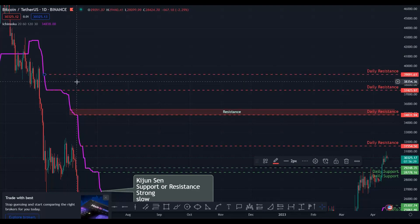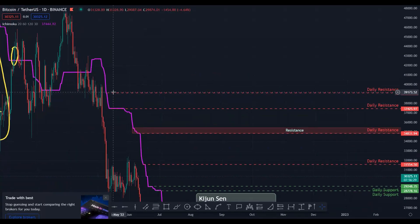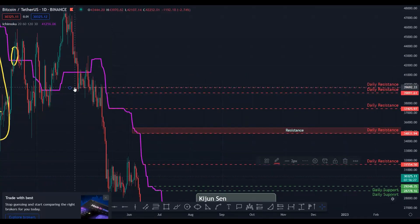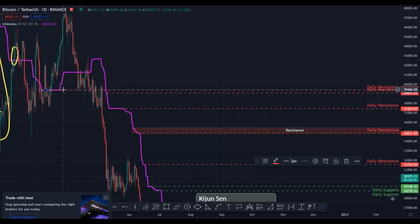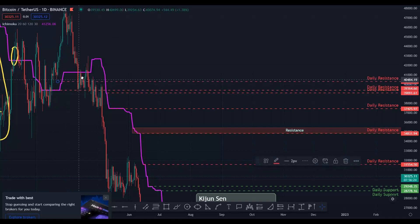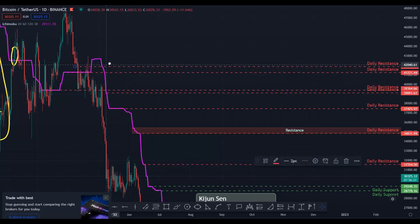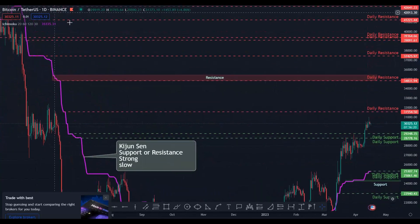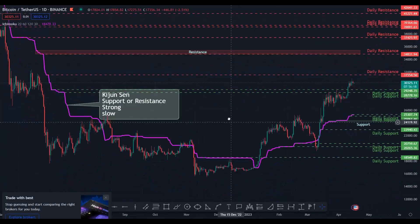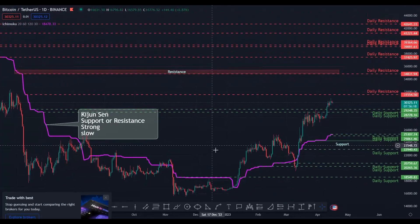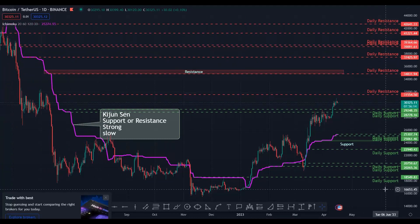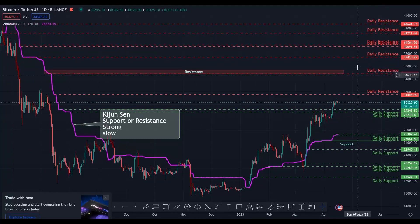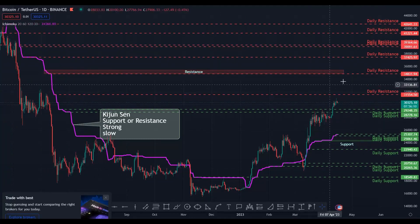Daily resistance here, daily resistance there — in one glance, just based on the Kijun-sen, you can find where your supports and resistances are on the daily timeframe.